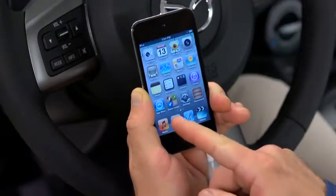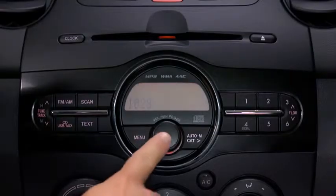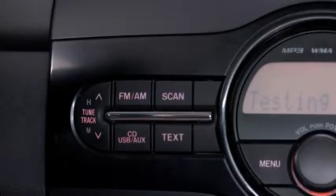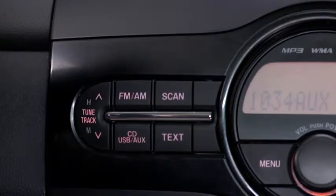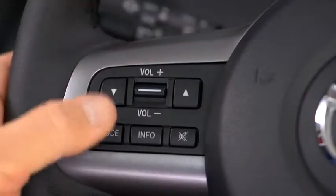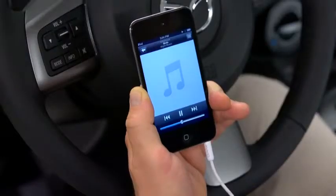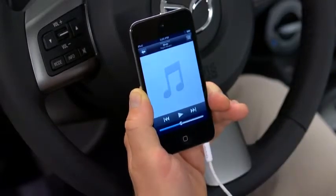Turn on the portable audio player and vehicle audio system. Press the USB aux button on the audio unit or the mode switch on the steering wheel. Use the portable audio player controls to play music.